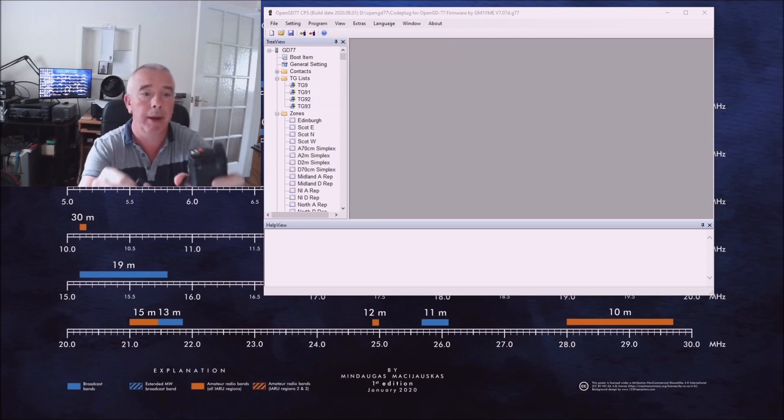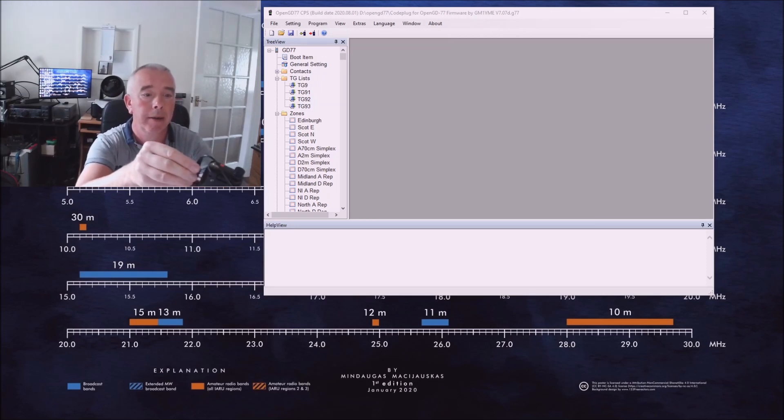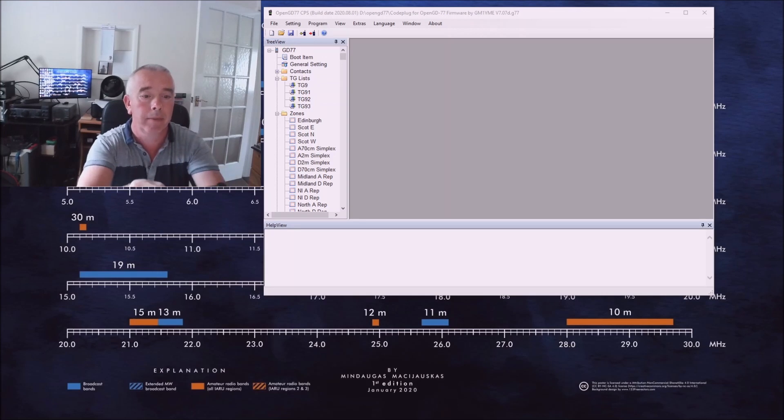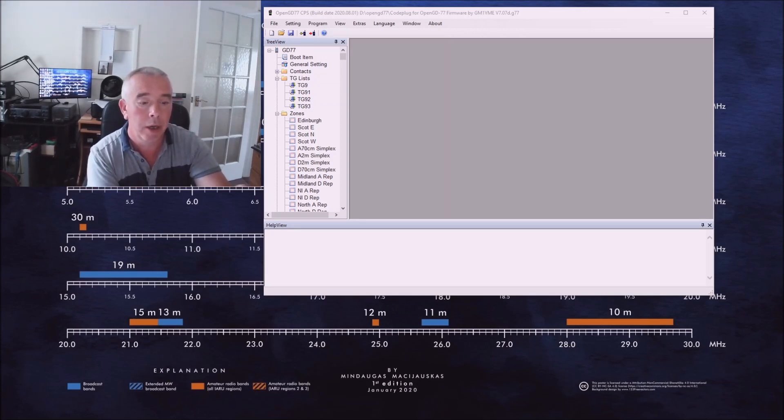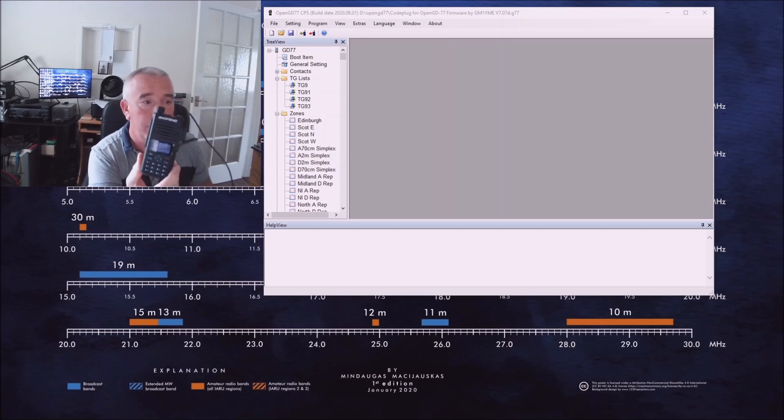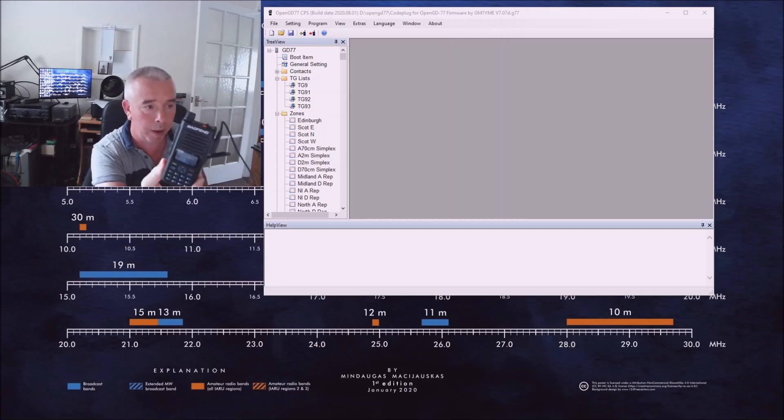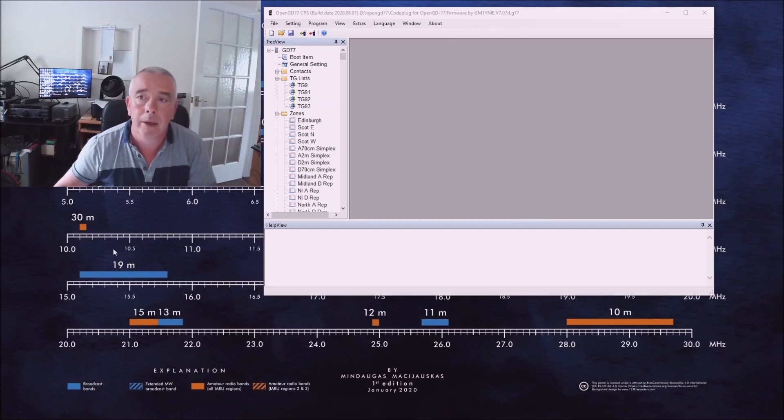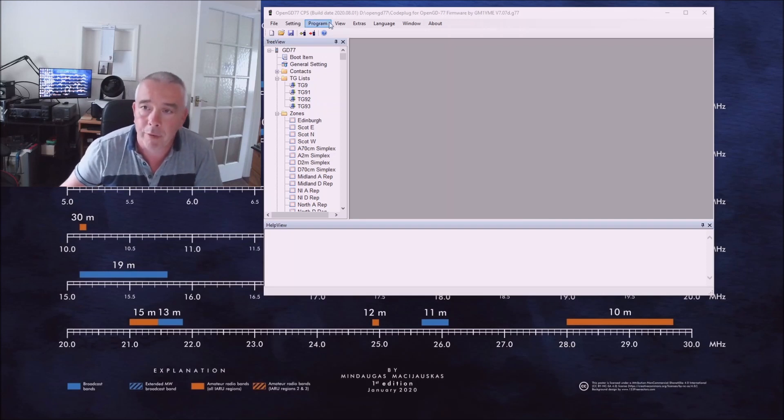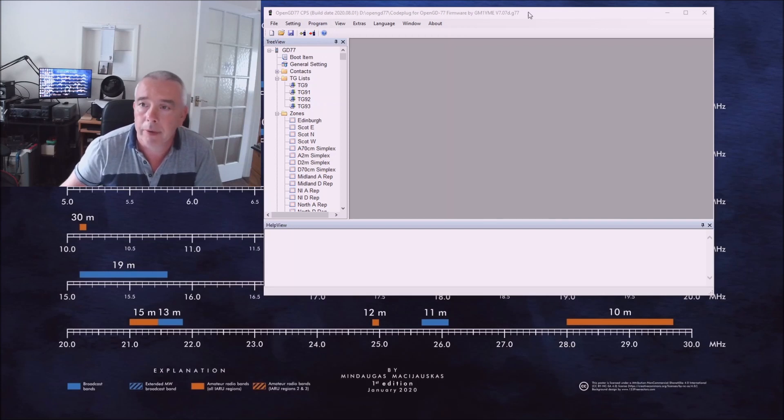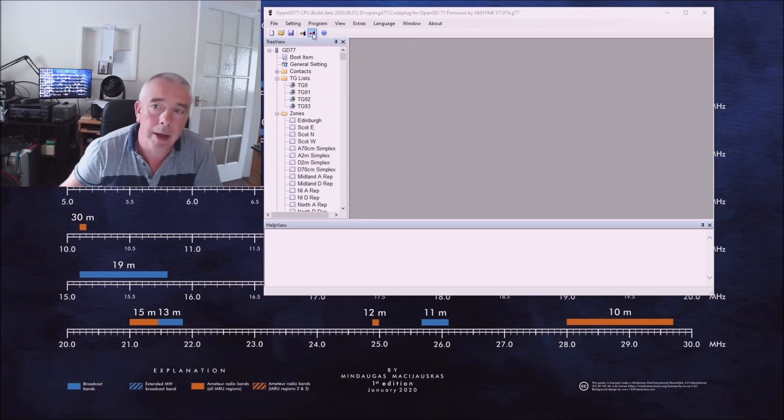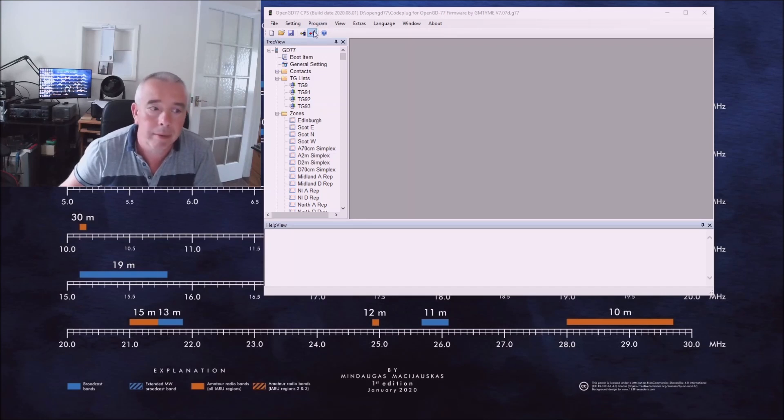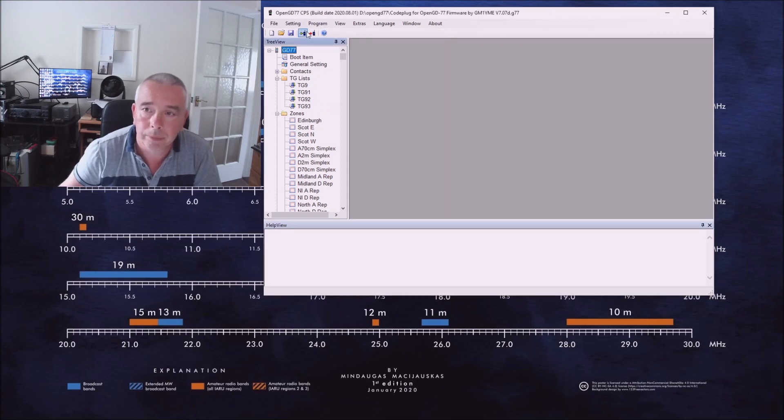I'm going to plug it in using the programming lead. There it goes, computer noticed there, it's all just turned on. This time we don't press the side buttons because we're not doing the firmware, we're just programming. So we'll just turn it on in the normal way. Up to our software, we can see we've got a couple of options there: read the rig and program to the rig. So click on the write button.